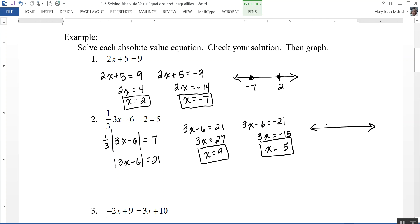To graph those on a number line, I put dots at negative 5 and 9.